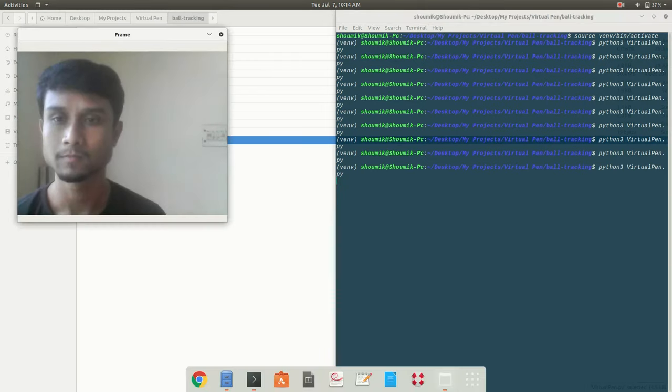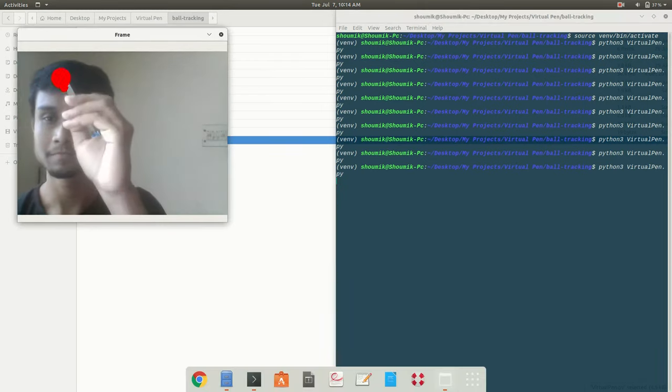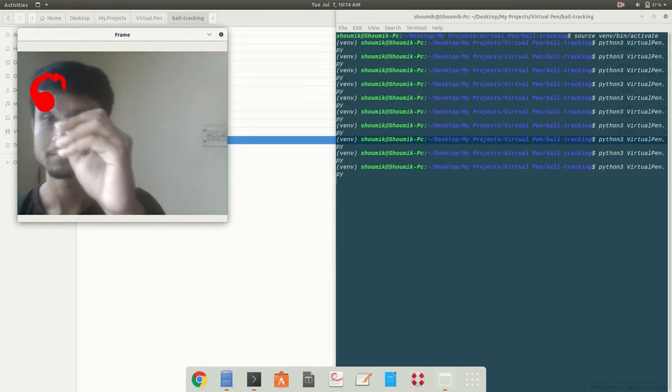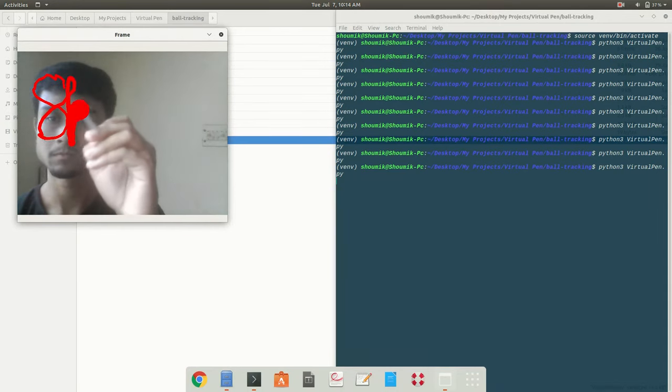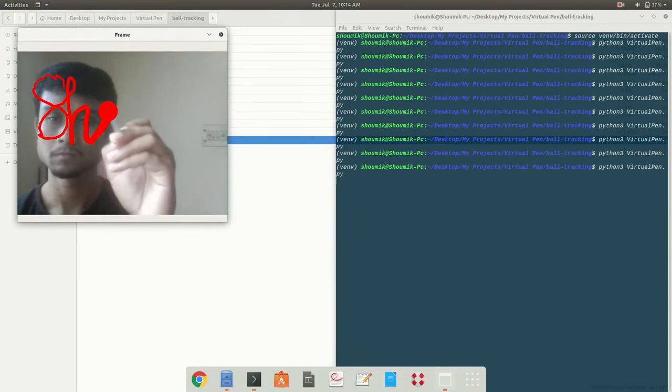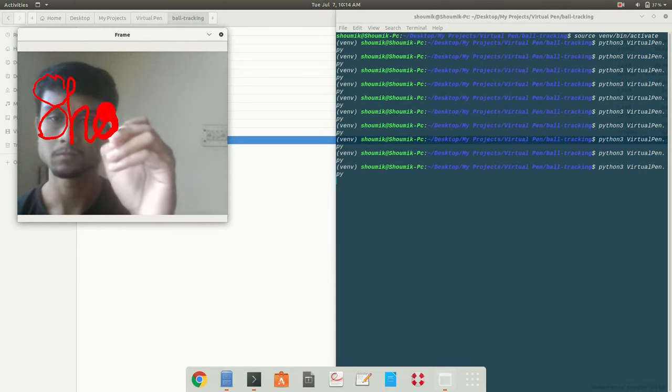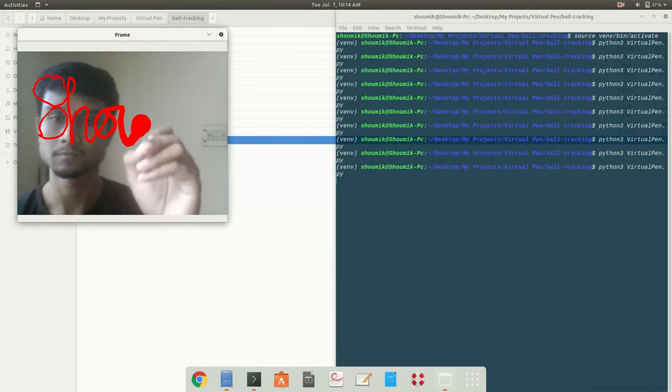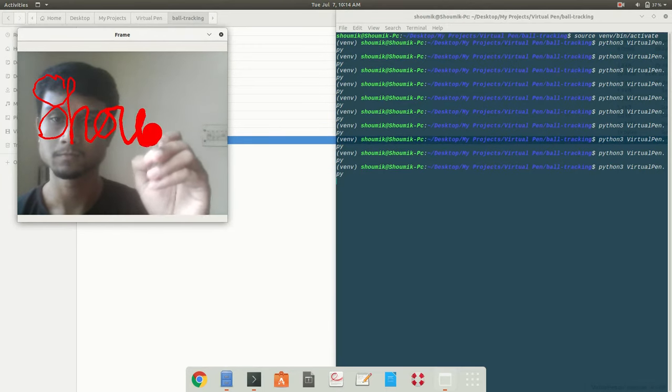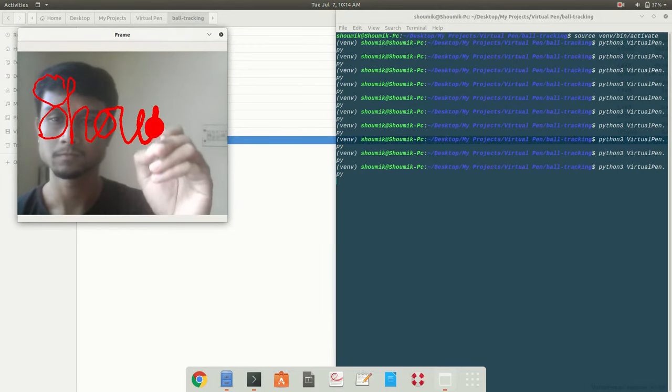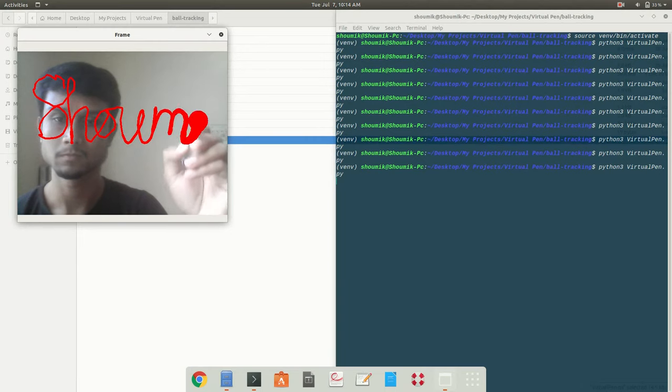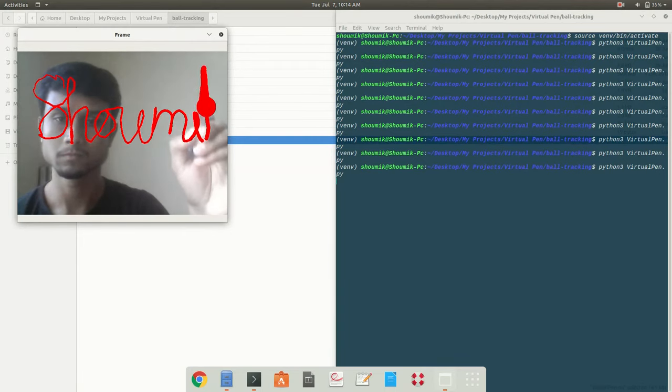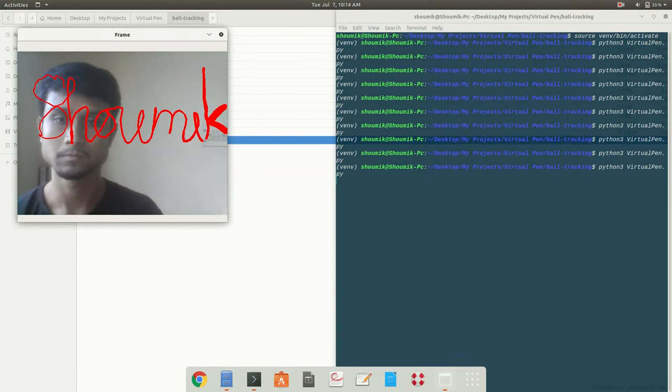Here is my webcam got opened and what I am writing in the air is now getting printed over my screen. Isn't it cool? I am just writing my name Shomik over the screen. In a second, you will watch the magic.